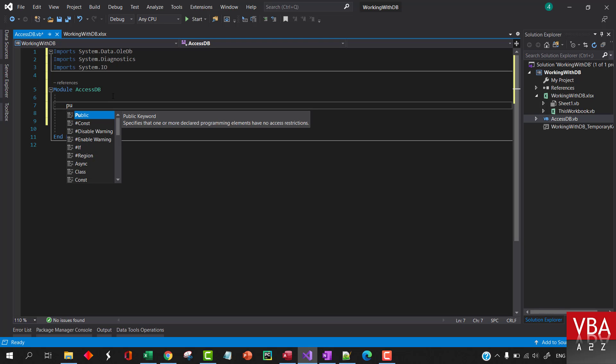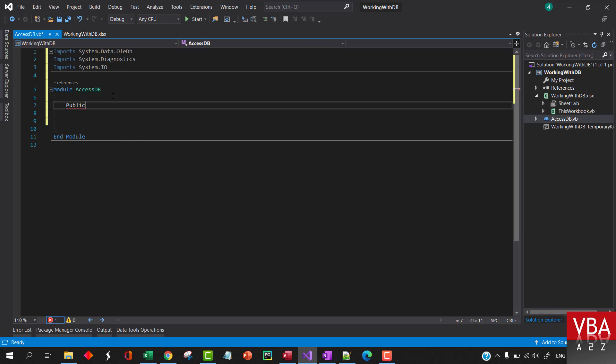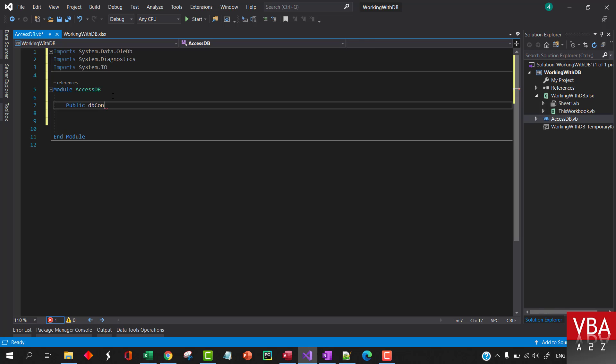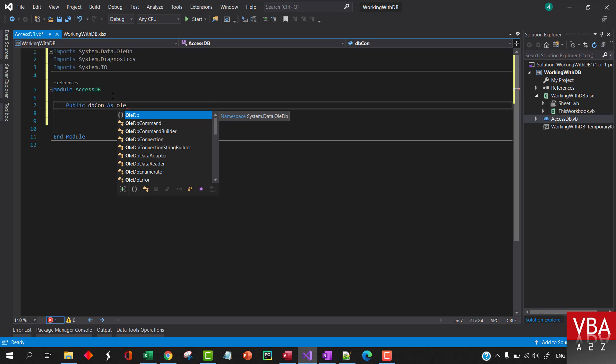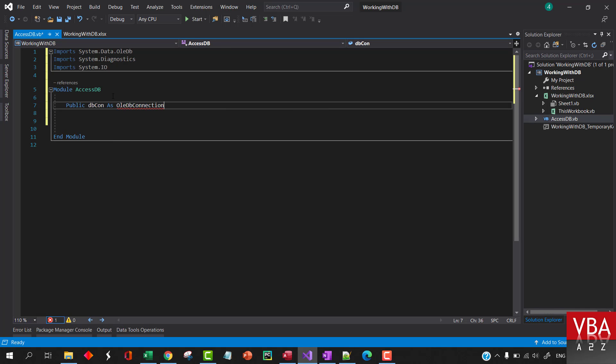Let's set up a public variable which will hold our OLE DB connection. Let's call this dbConn as a variable name, and then OleDbConnection.